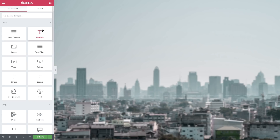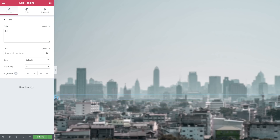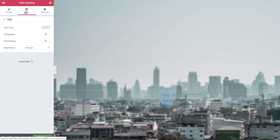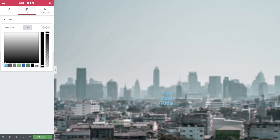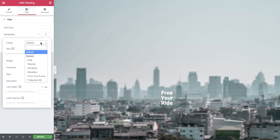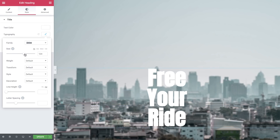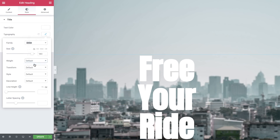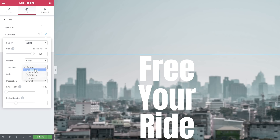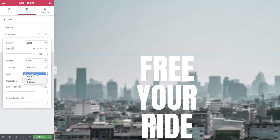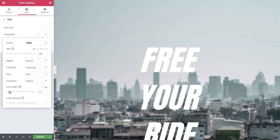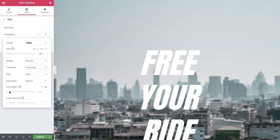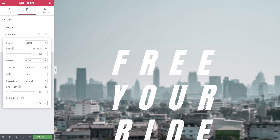Next, drag in a heading widget and type in your text. Align it to the center, and in style, change the color to white. In typography, change the font to Anton, size to 180 pixel, weight to normal, transform to upper case, style to italic, line height to 1.2, and letter spacing to 80.